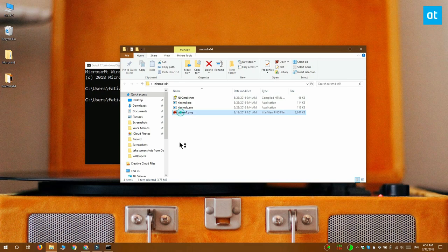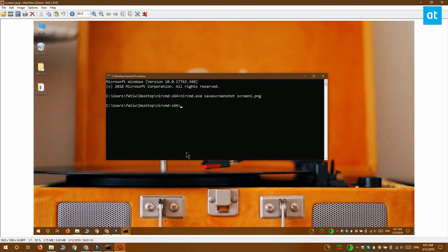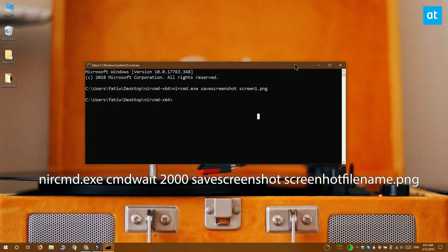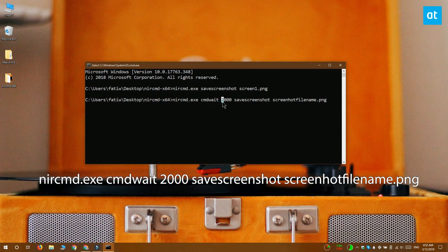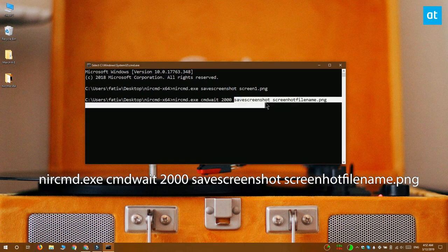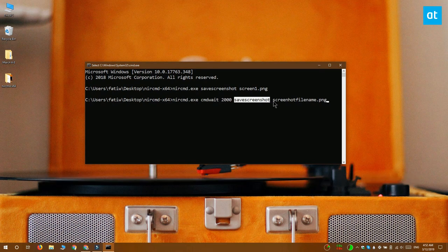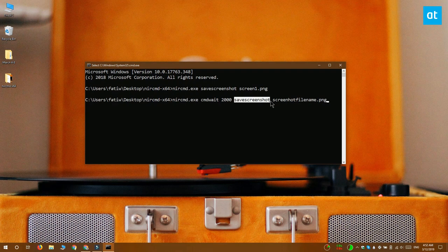If you would like to take a time-delayed screenshot you can use this other command that's on your screen right now. This 2000 value is basically the delay that's going to be added and this delay is in milliseconds. A 2000 millisecond delay is basically a two second delay so you can find an online converter and calculate how much time you need to add for the screenshot and just replace the 2000 value here.